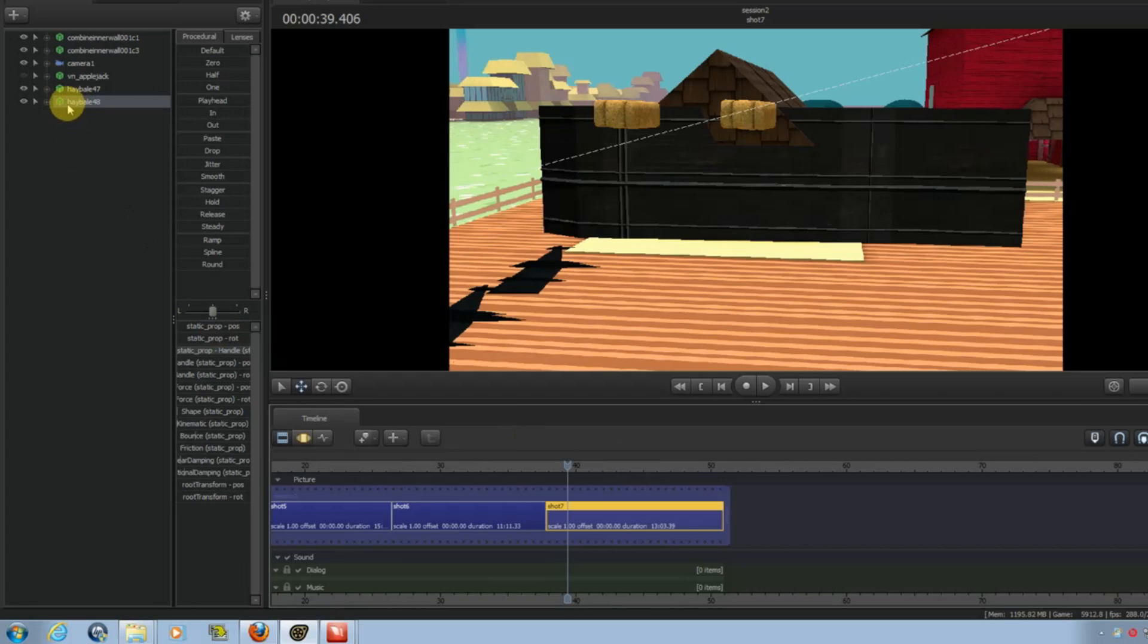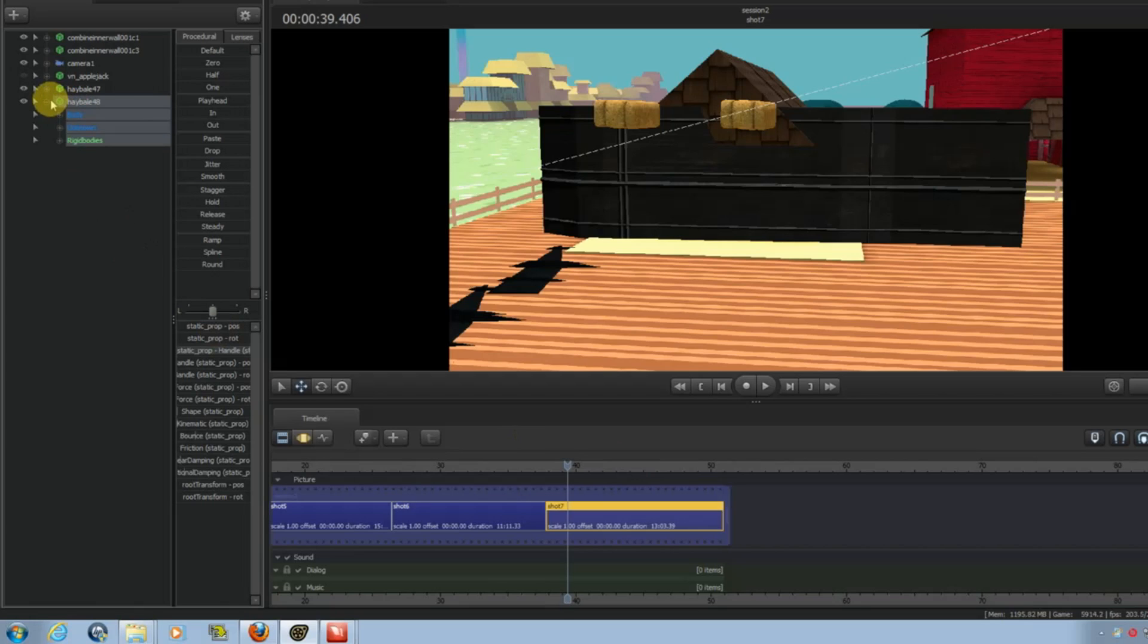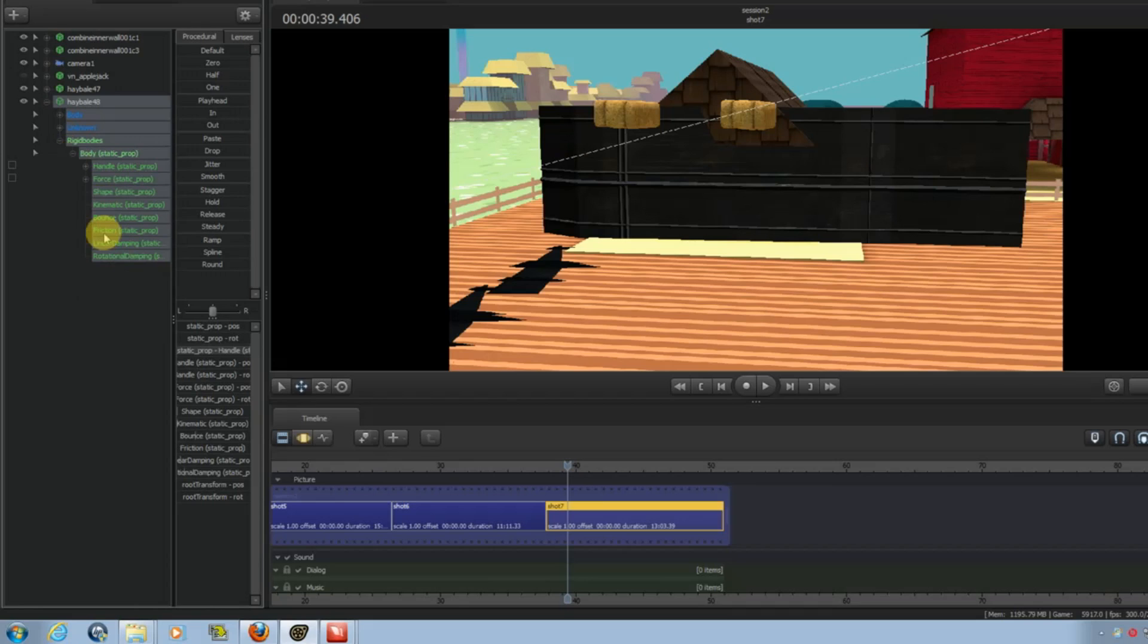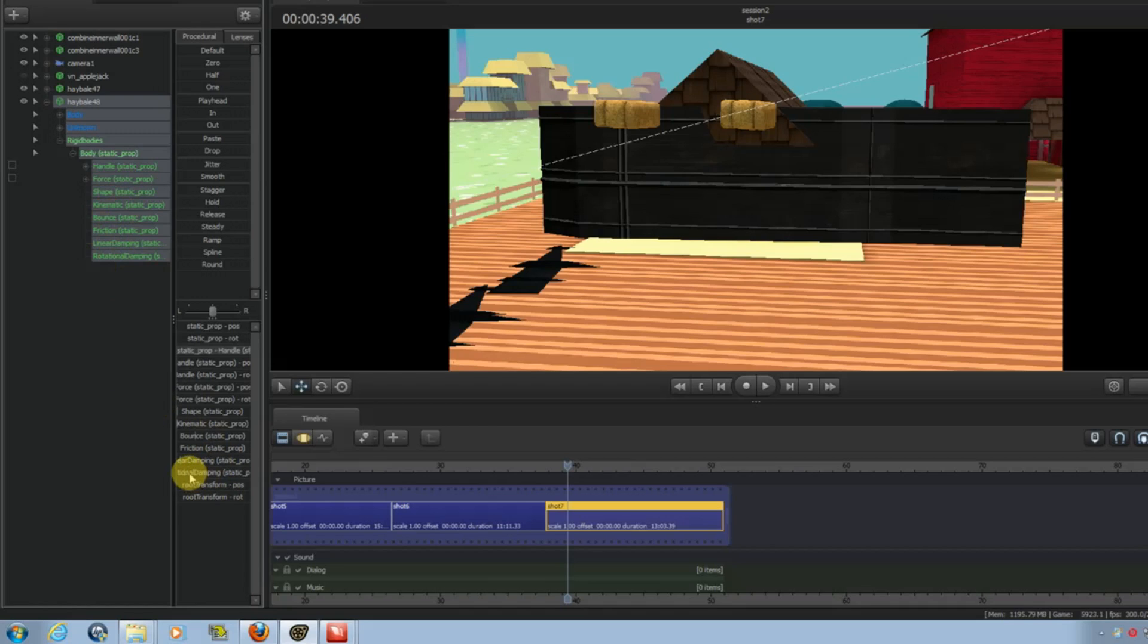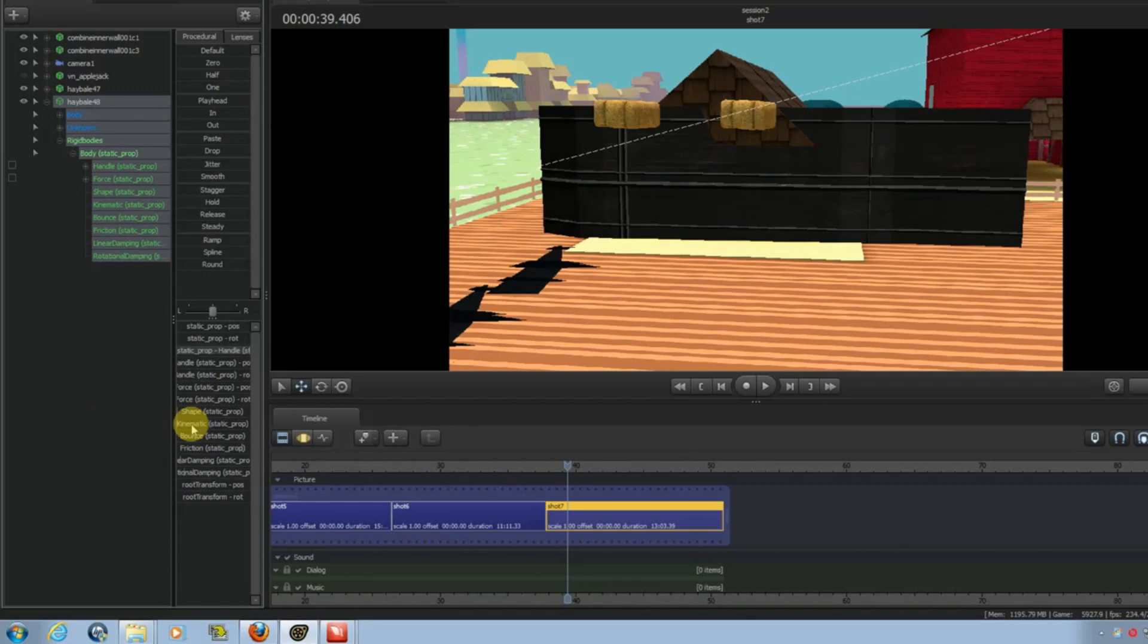Then once they're rigged, it'll add these extra options in here. Kinematic, Bounce, Friction, etc. What you want to focus on is the kinematic. That tells the model what to do, basically.